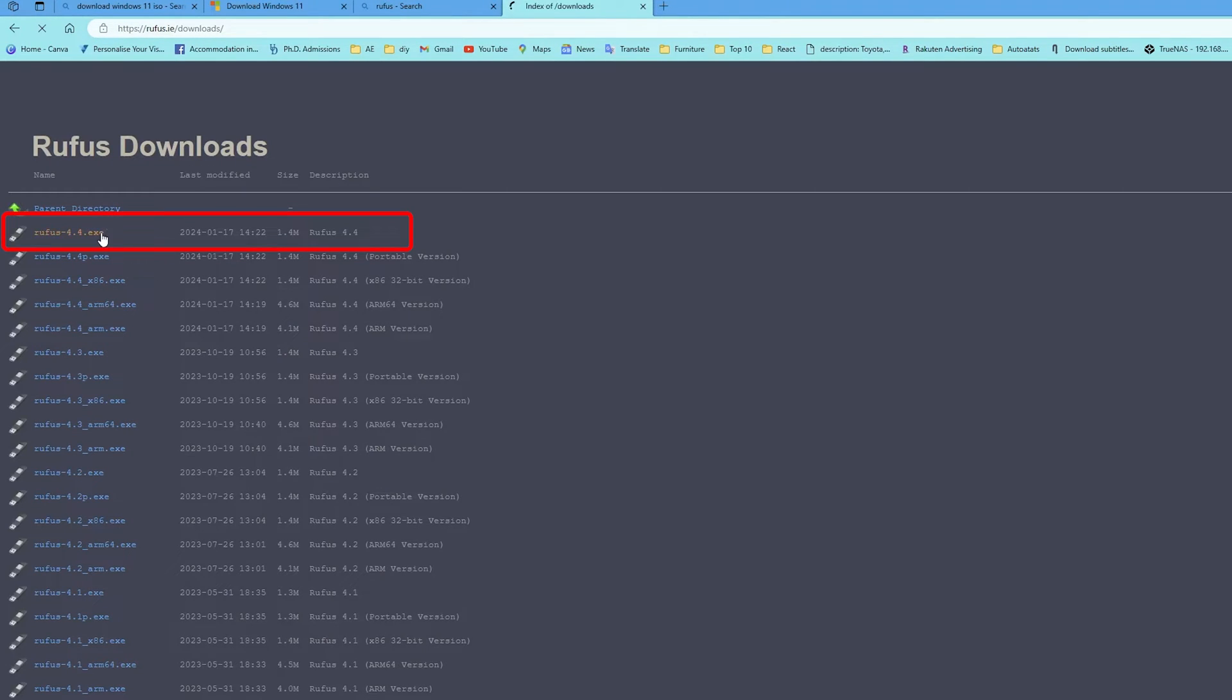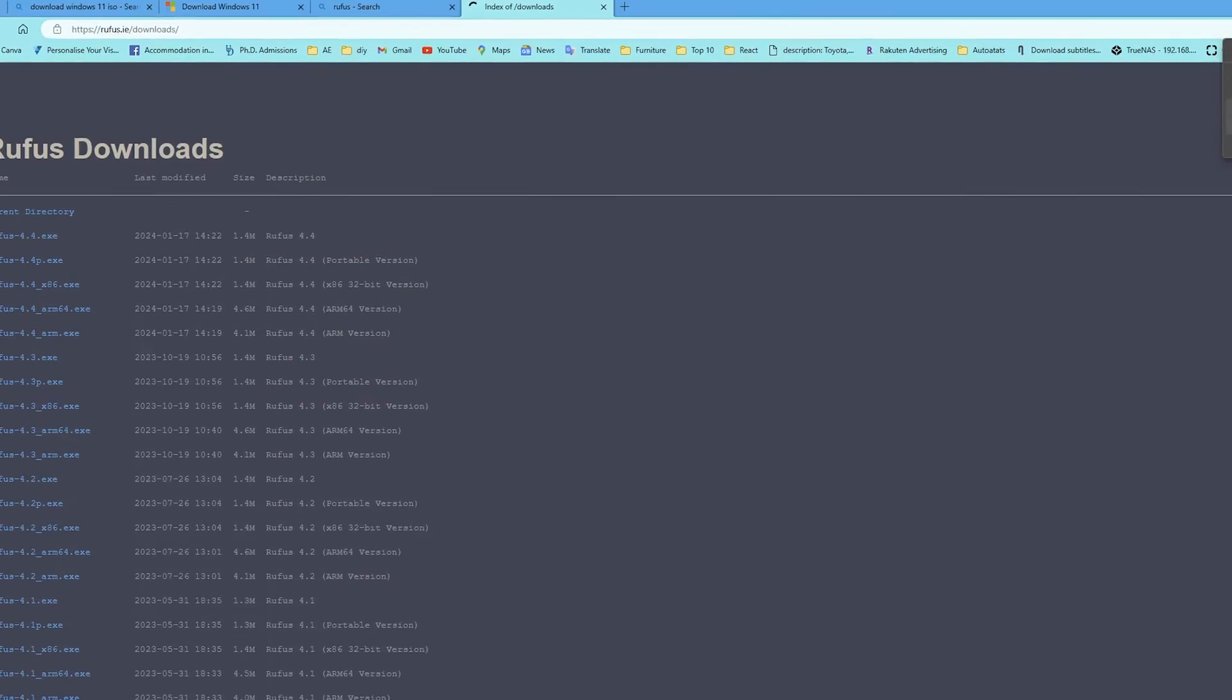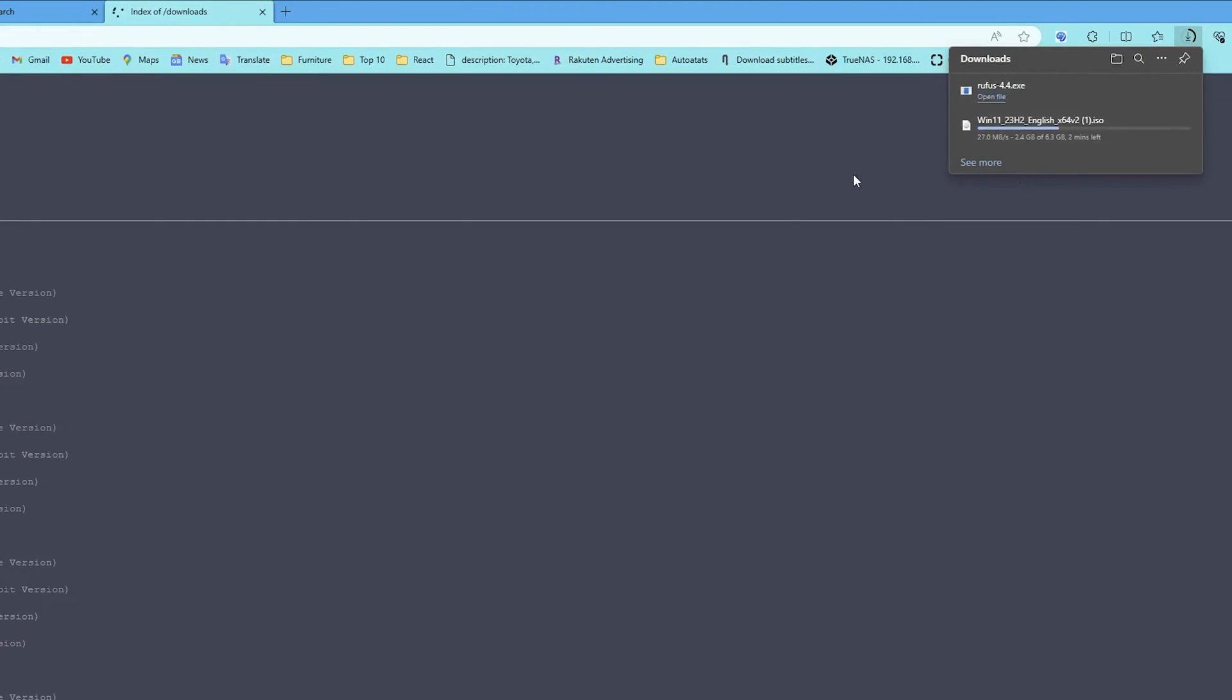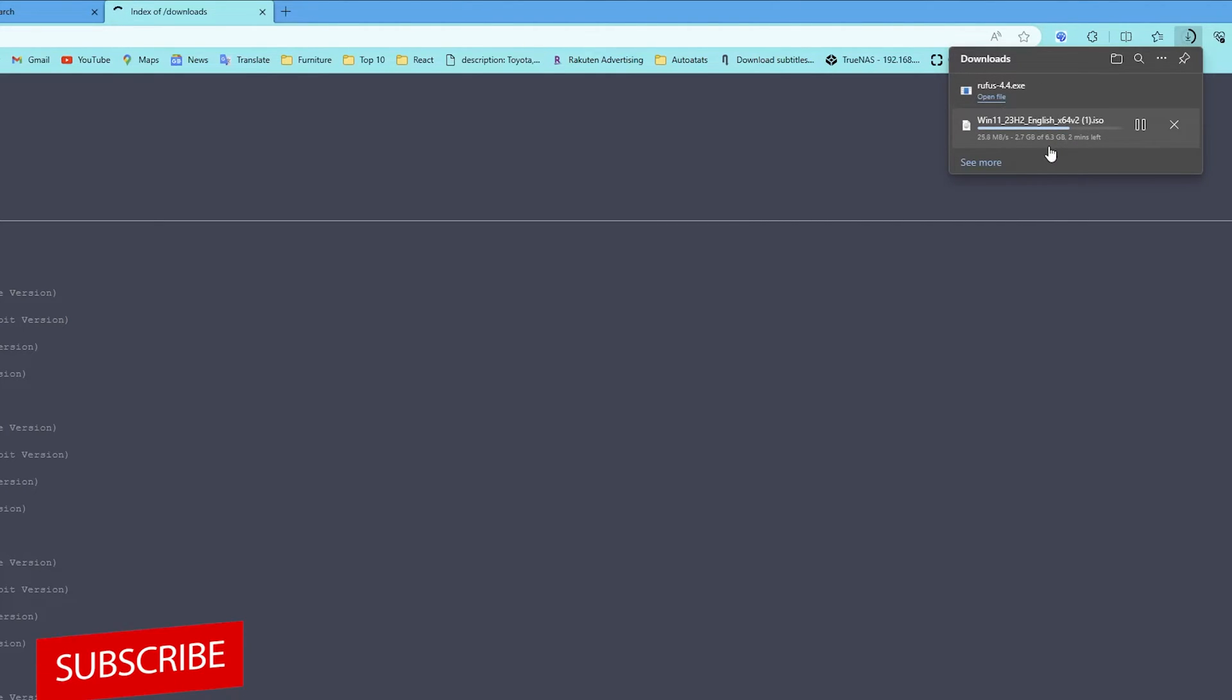And from here you can download the latest variant of it. And not to worry guys, I'm going to also provide the download link of Rufus in the description of this video. Now let's wait for a while till the ISO gets downloaded.